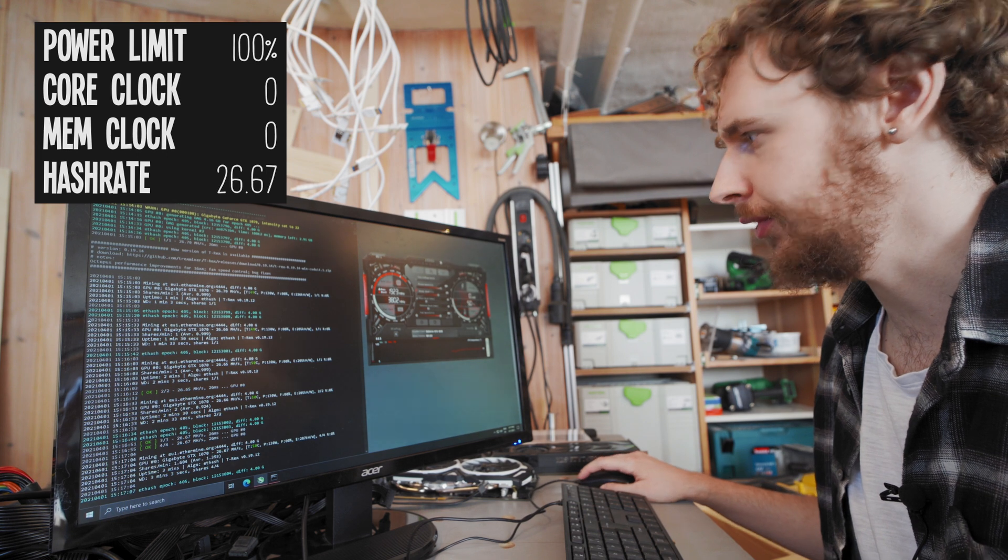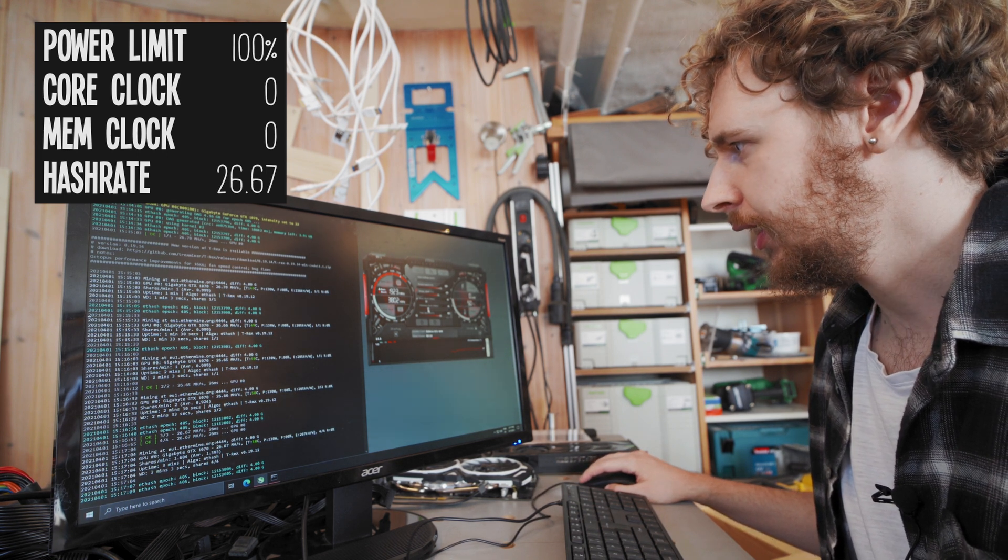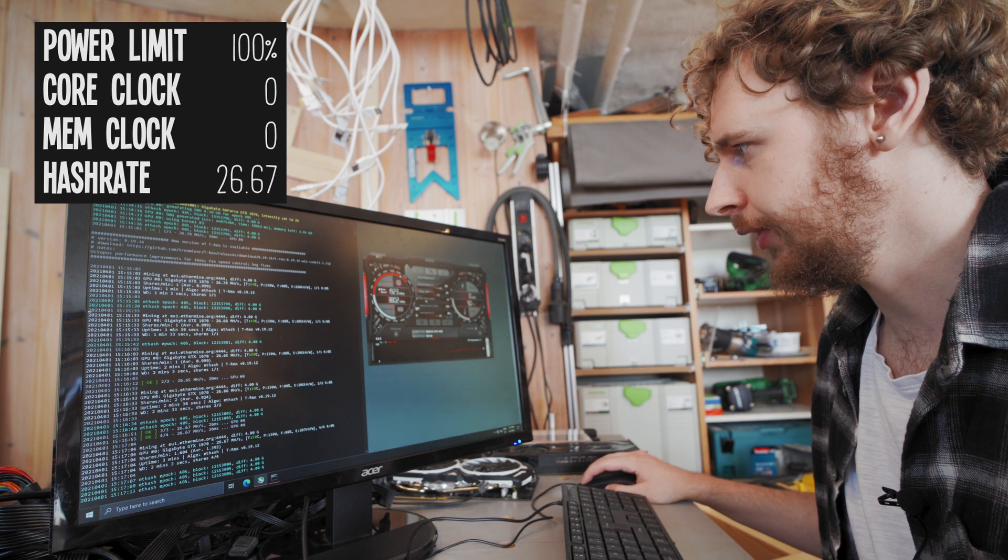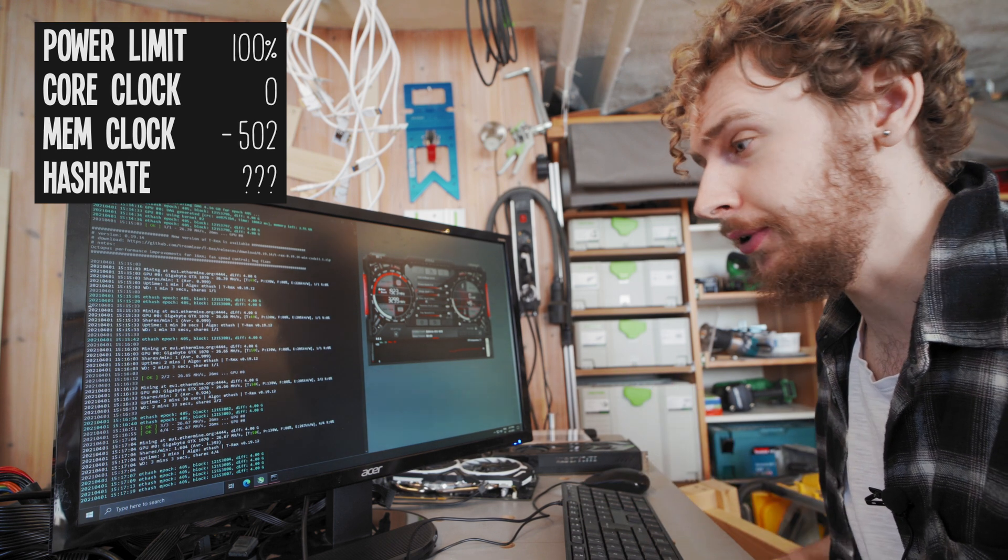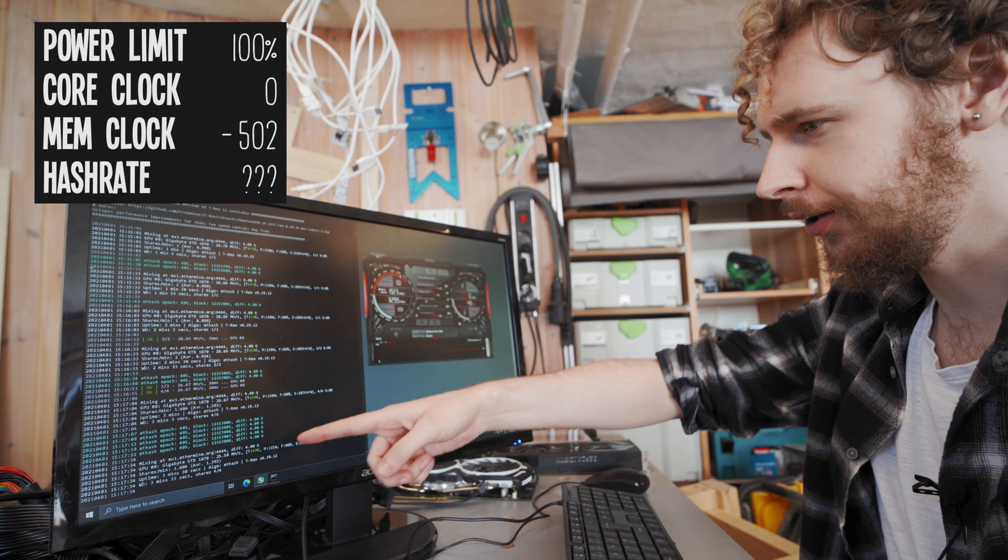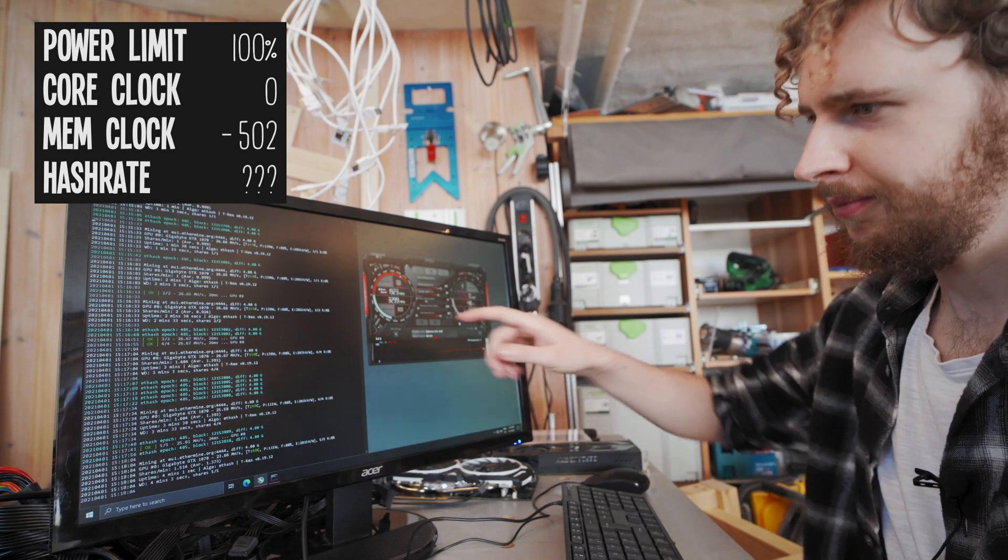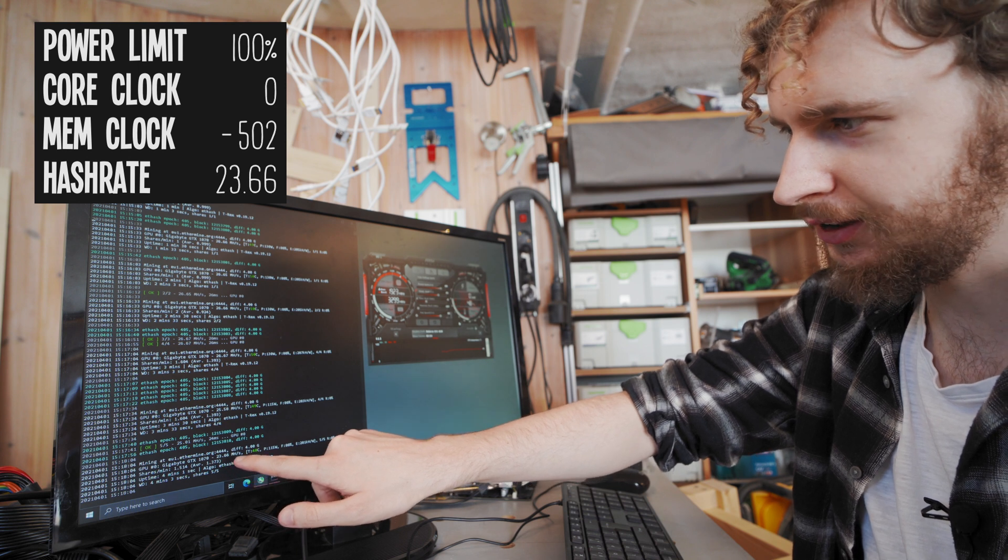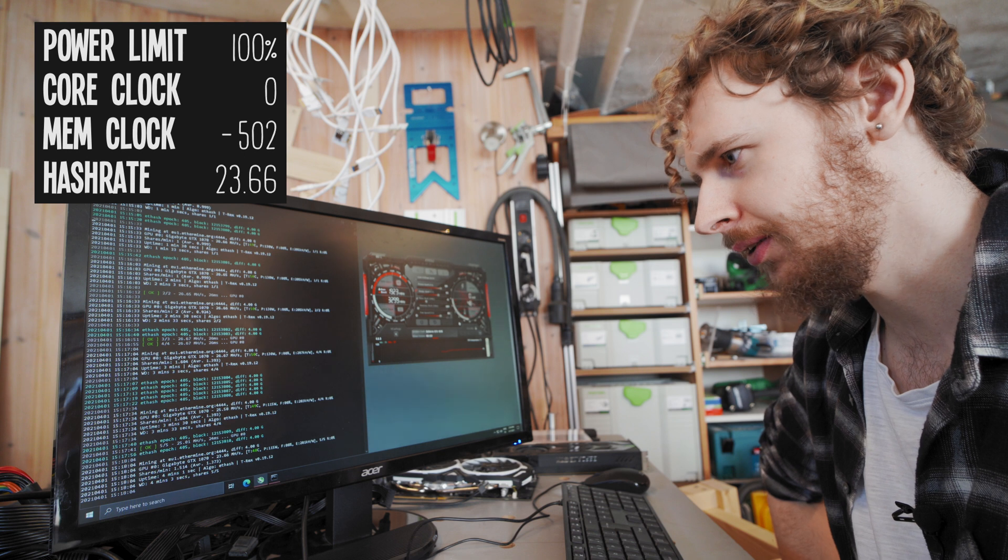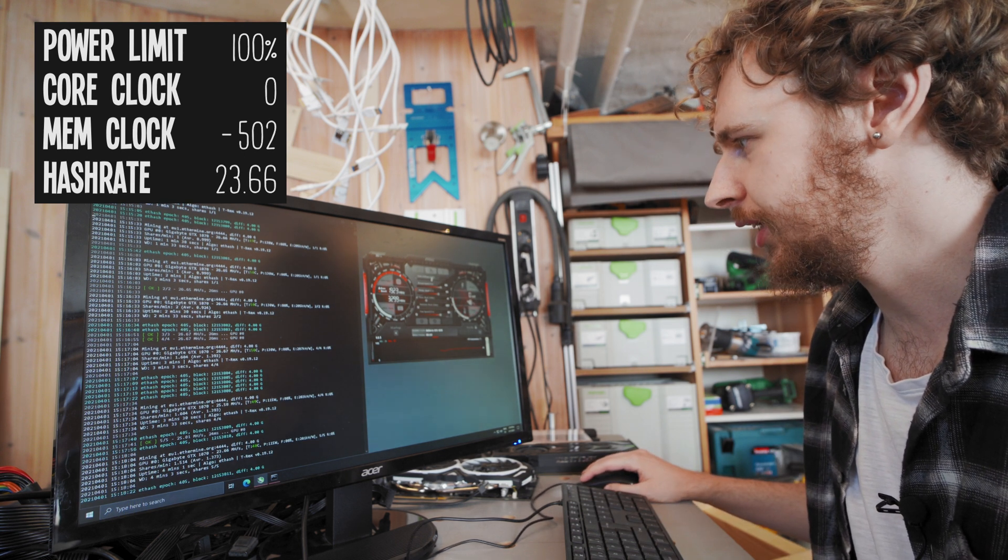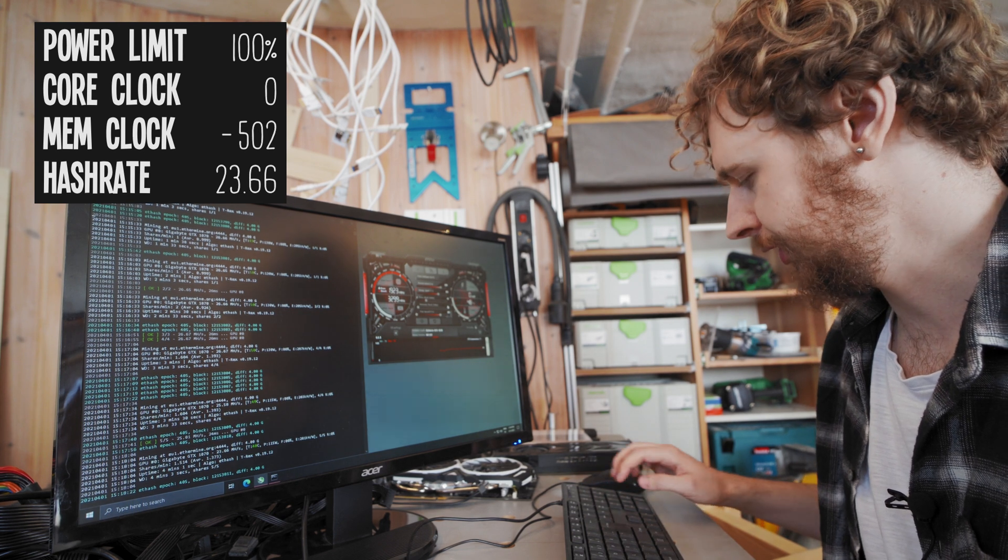So now let's start messing with MSI Afterburner. The very first thing that I always do is I just take the memory clock and I just pull that all the way down just to see what happens really. And as we can see immediately here performance really took a hit. Yeah so we're down to 23.66 megahash a second now and it seems to be declining still.